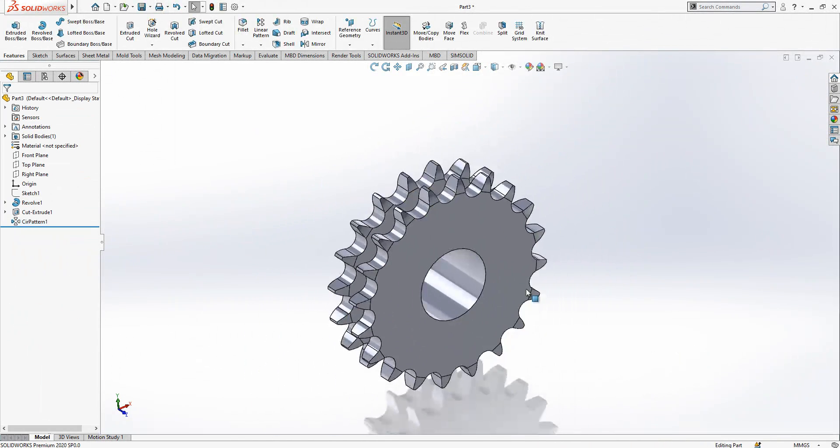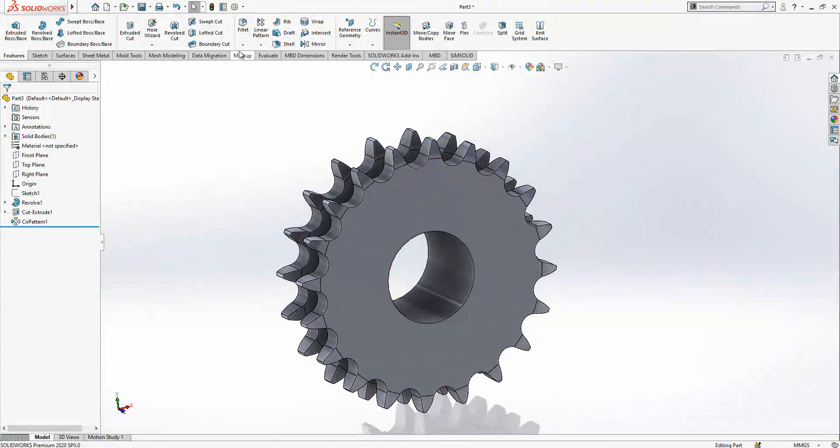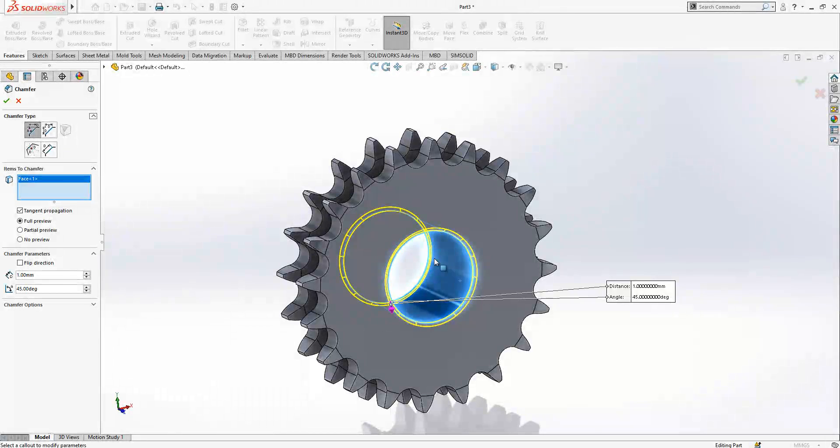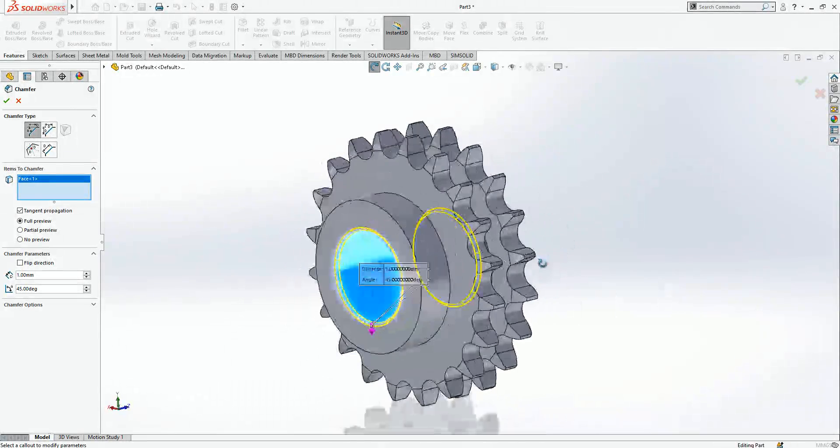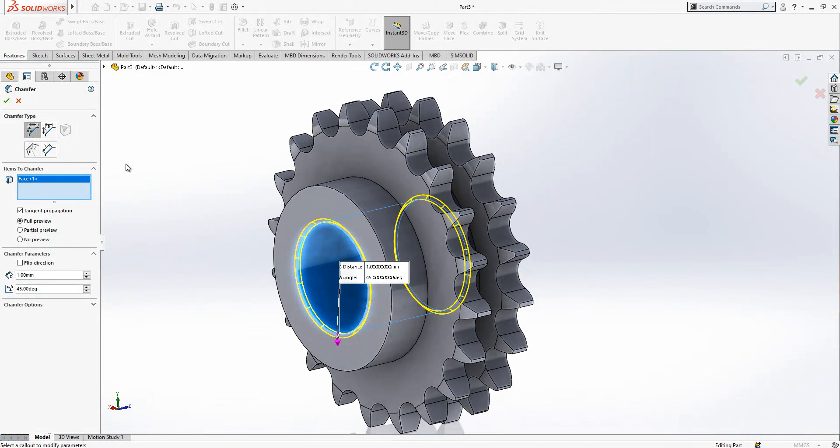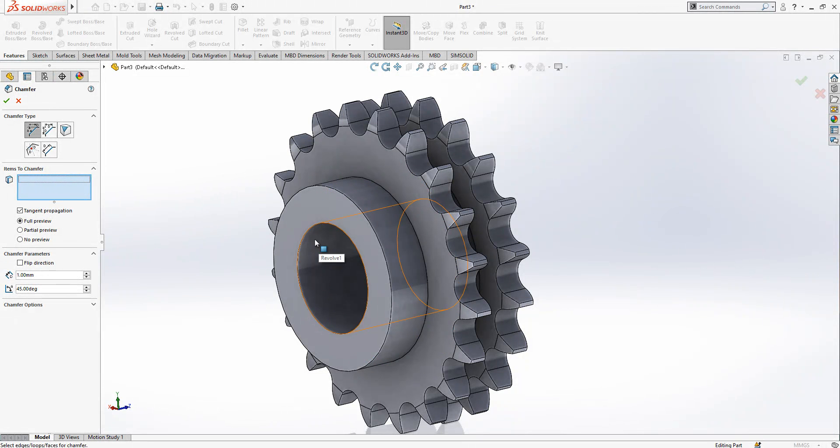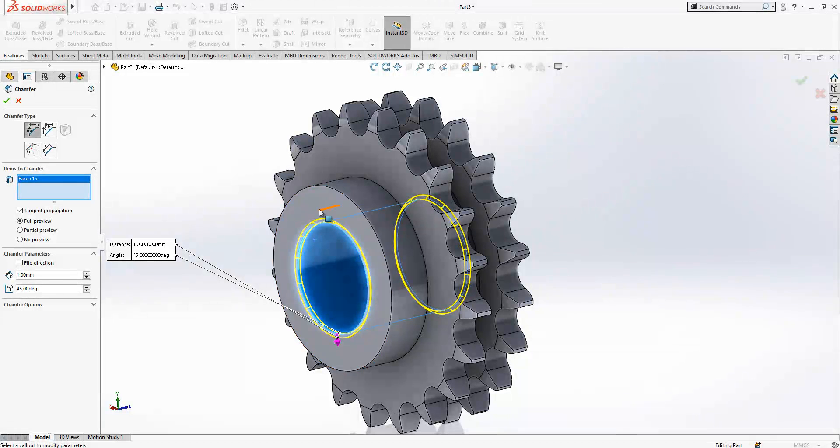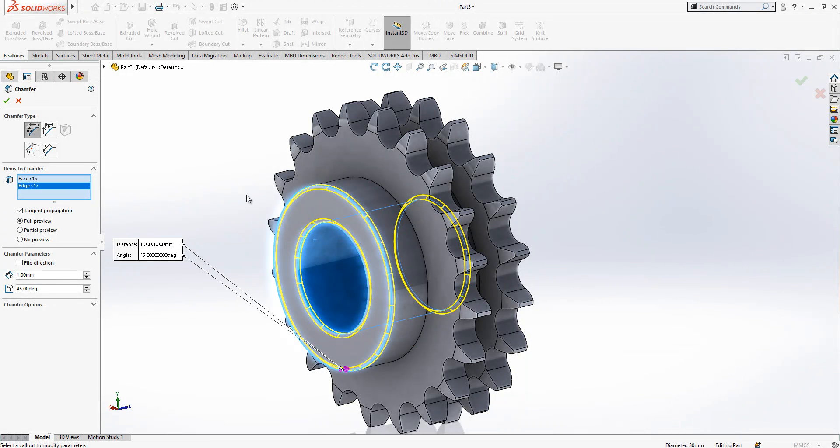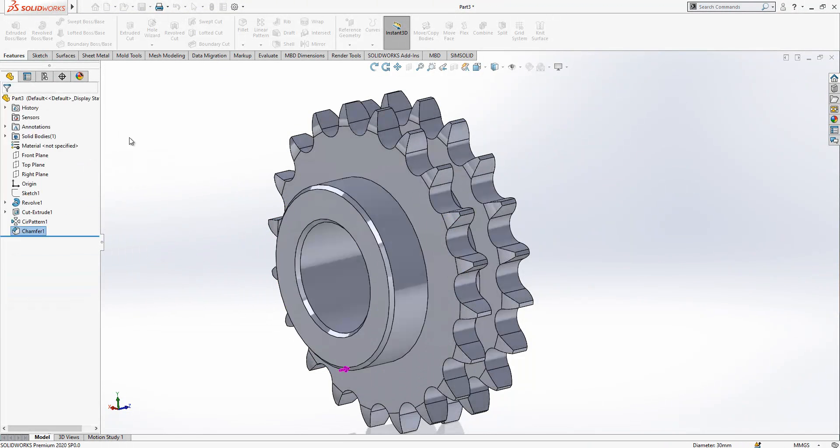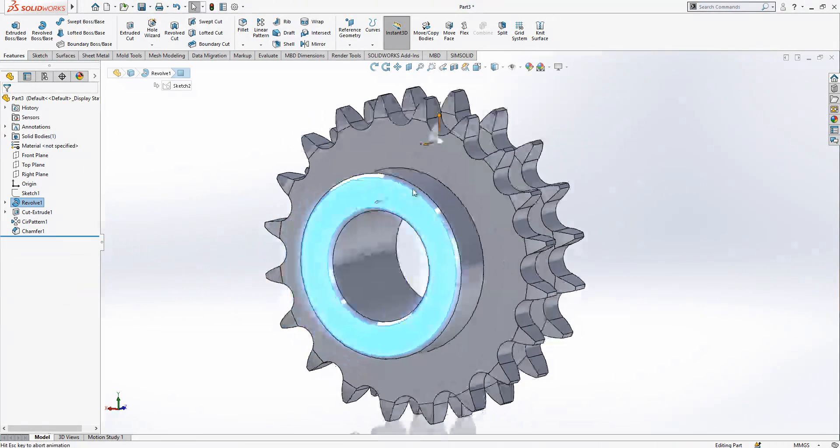And then after the operation is done, the most beautiful part, giving some fillets and chamfer. You can select a surface then you're going to have the two edges of that surface chamfered. If you select the edge, only that edge will be chamfered. This is also good to keep in mind.